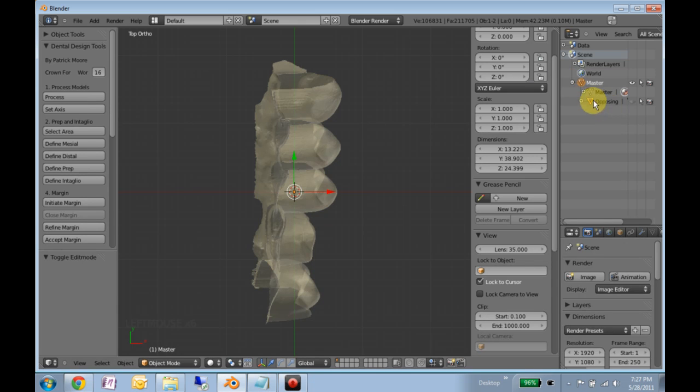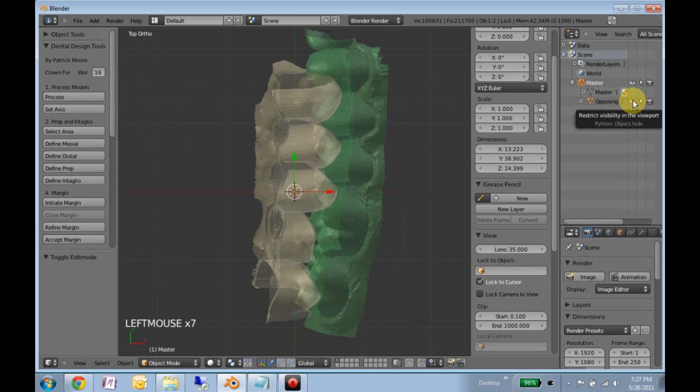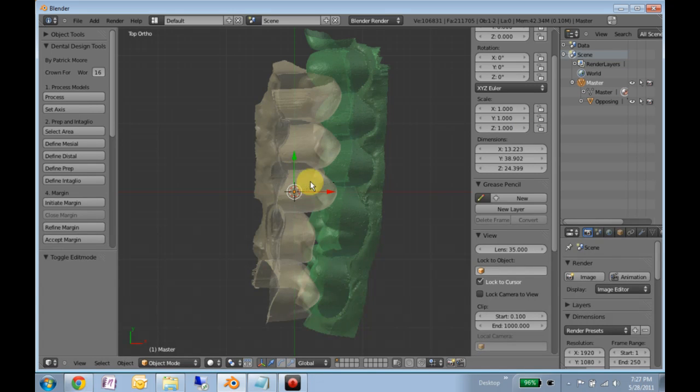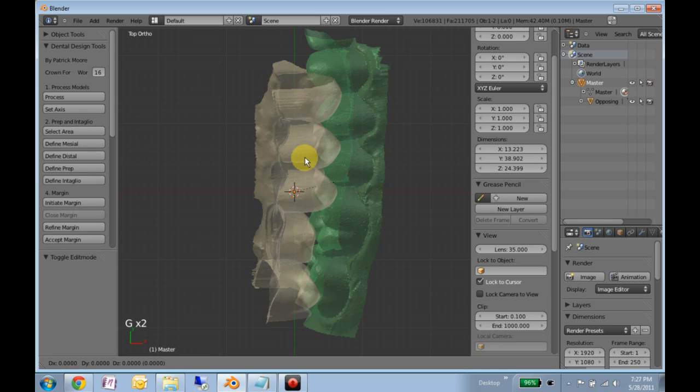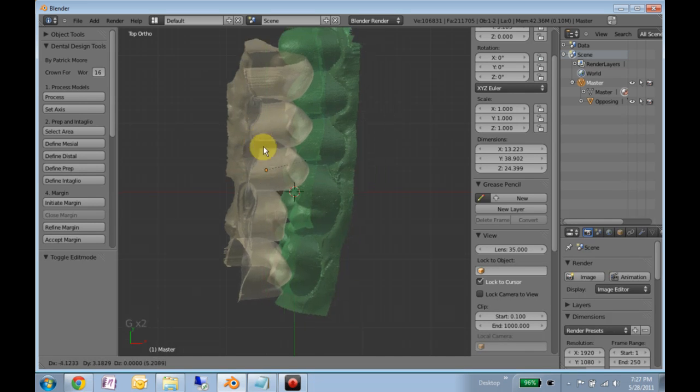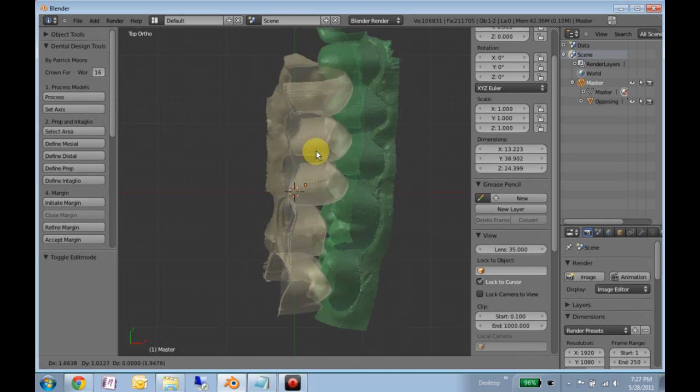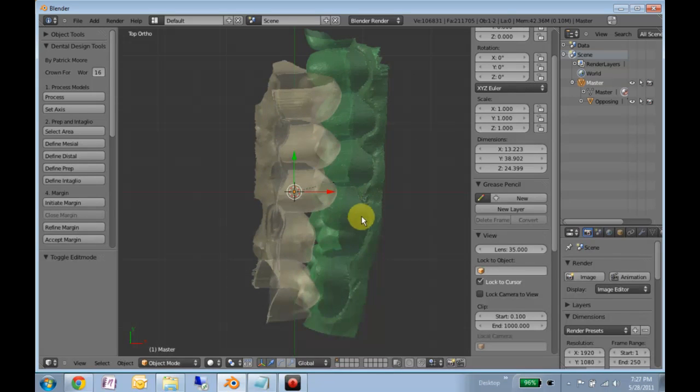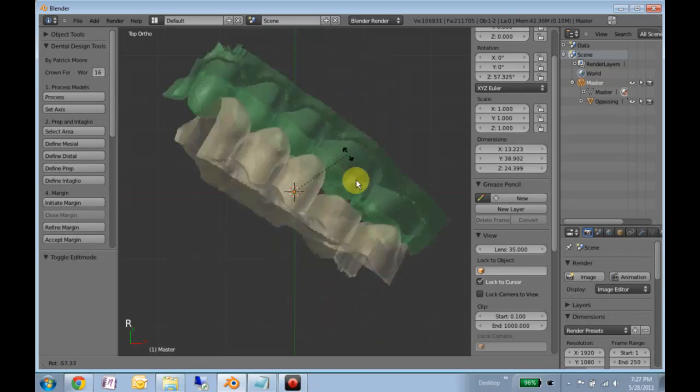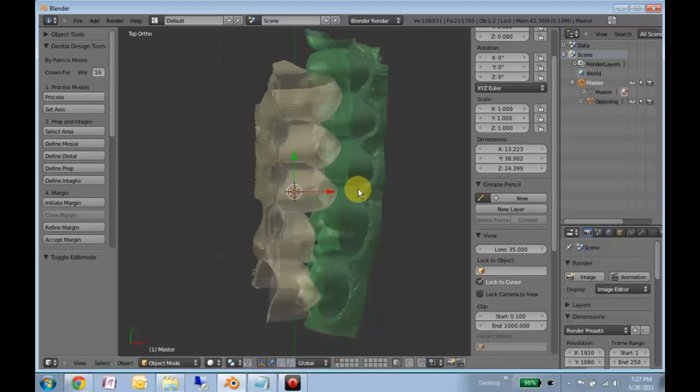So now we see that opposing is under master. It's visible here. And what this allows is if I right click on the master model, hit G to grab, and I move it around, the opposing model comes with it. Same for rotation, R to rotate.